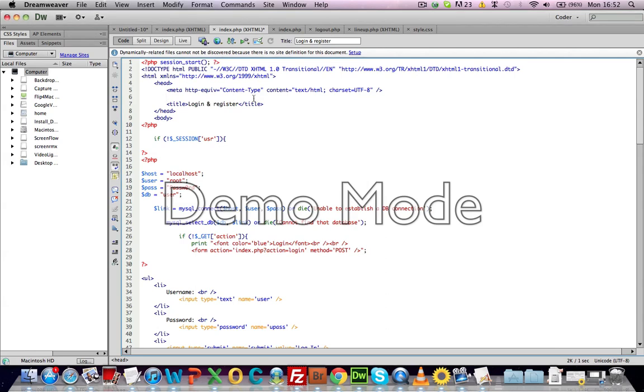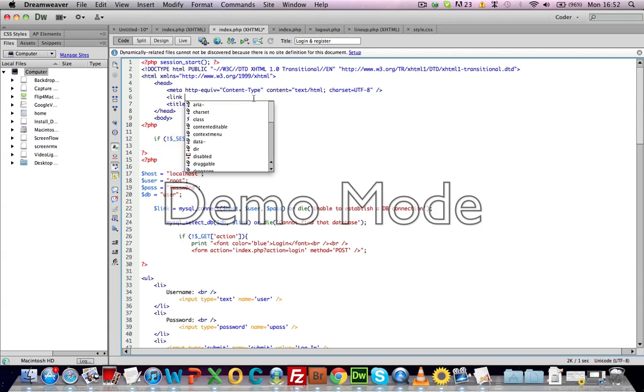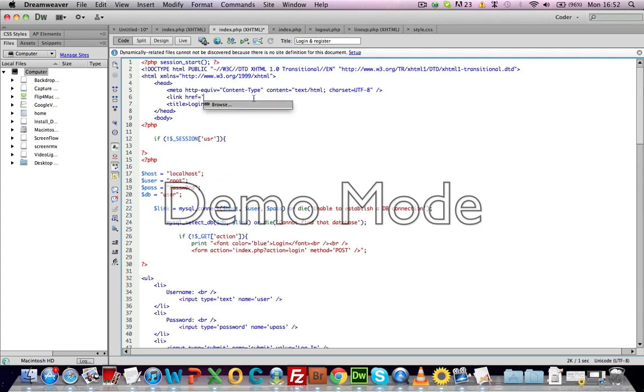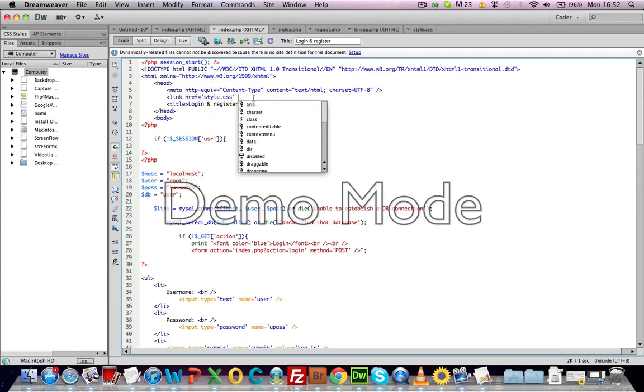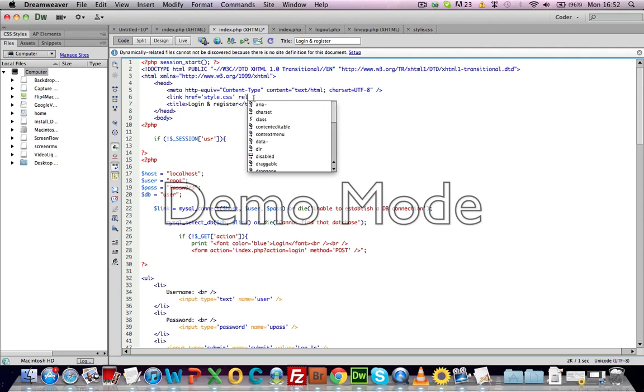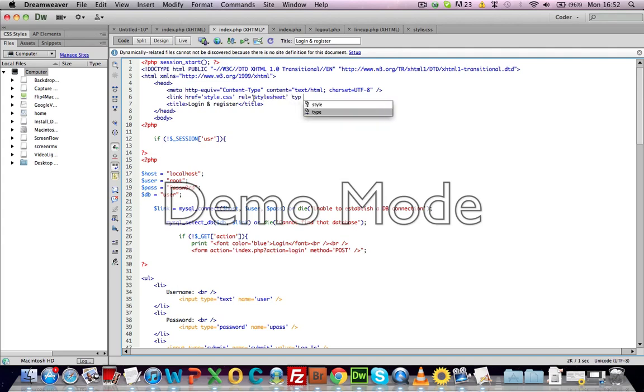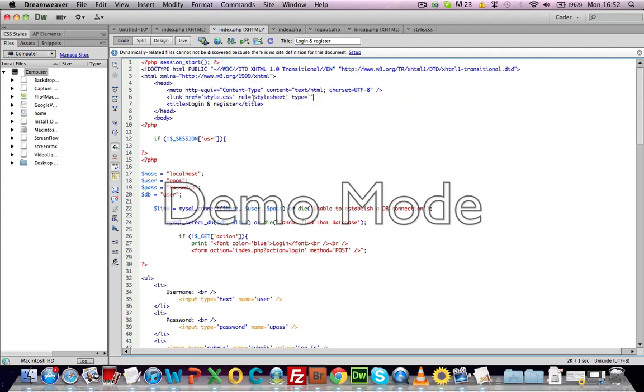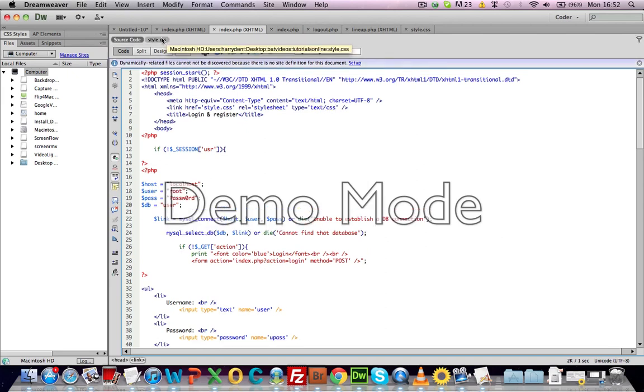Okay, so in the head section you can put it basically anywhere, but I just prefer to put it here. It is basically style.css. So we're basically just linking up the CSS page stylesheet, and the type is text/css.